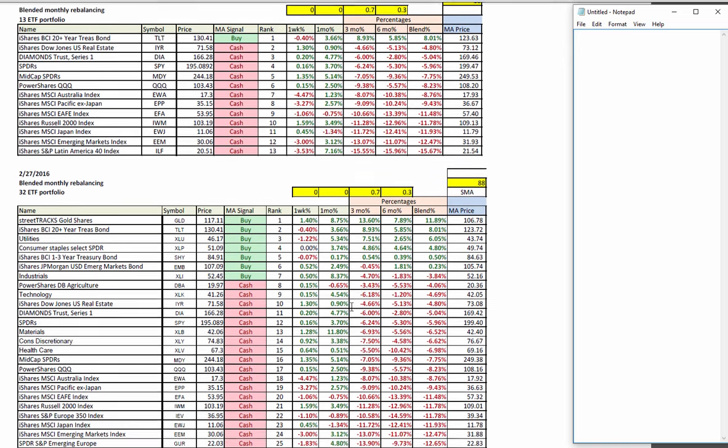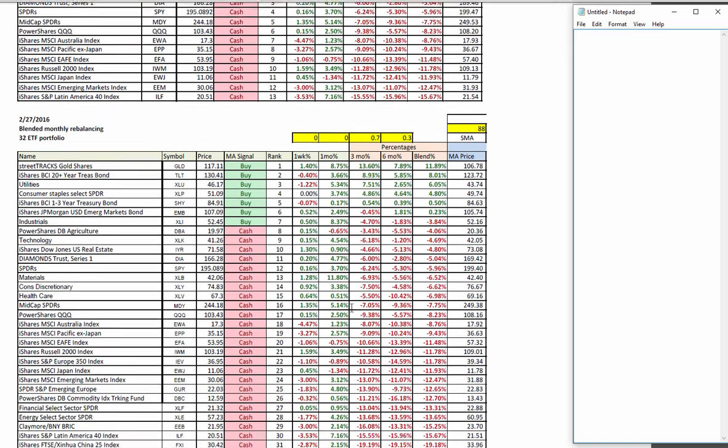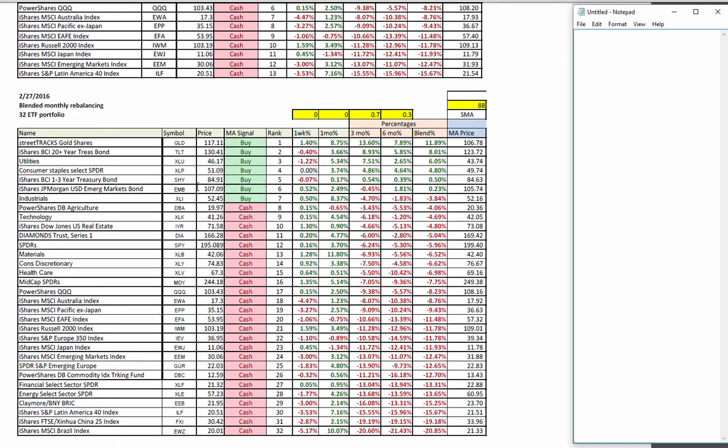Inside ETF 32, again it's gold, Treasuries and defensive plays are above their four-month moving average. Brazil, China, Latin America, the BRICS, energy and financials are all at the bottom of the ETF 32 stack.